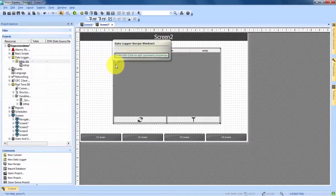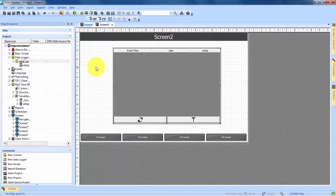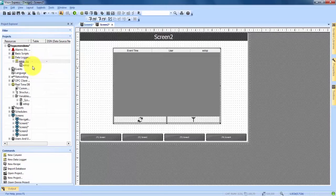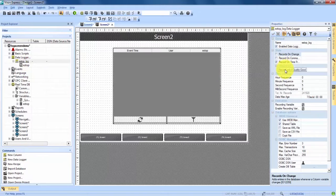The last thing we're going to do before we run the simulation is make one change to the e-stop log. So what we're going to do is over in the project explorer again, if we double click on our actual e-stop data logger, it's going to bring up the properties on the right hand side.